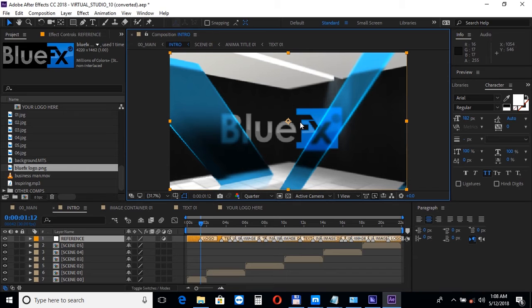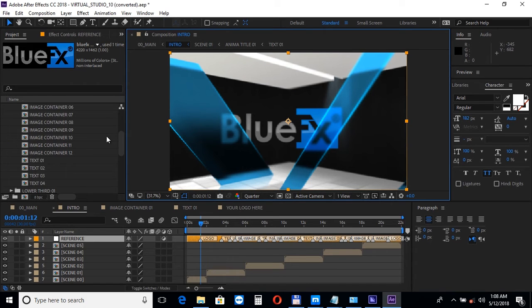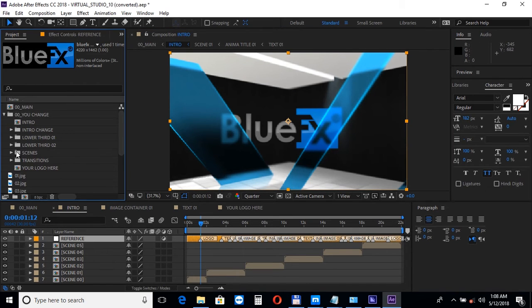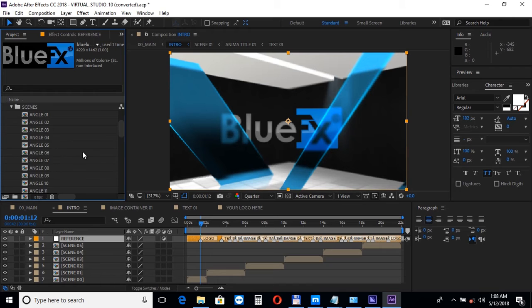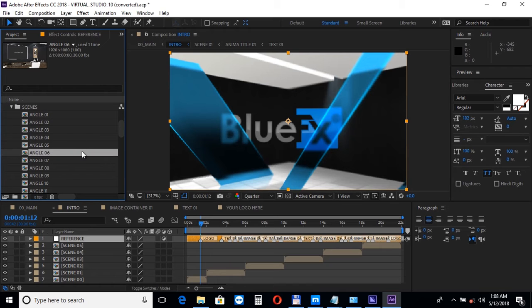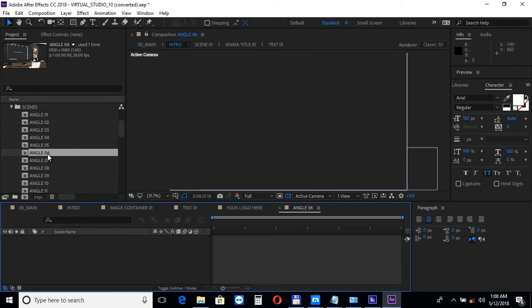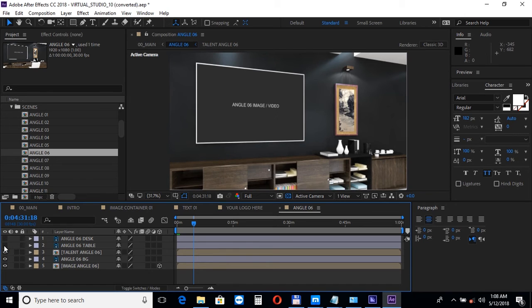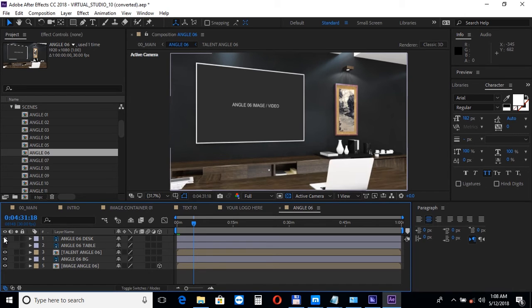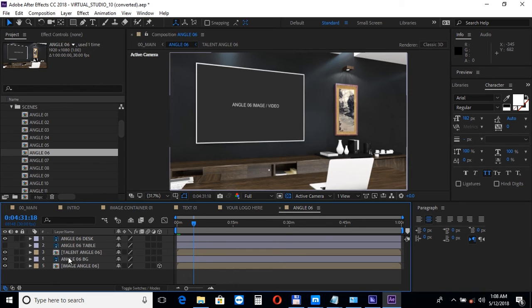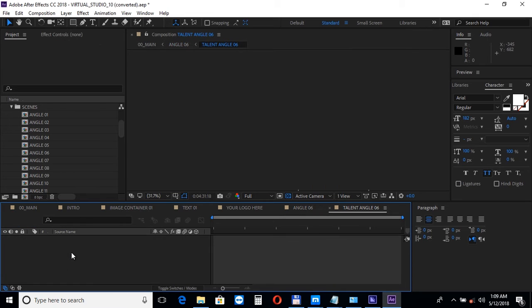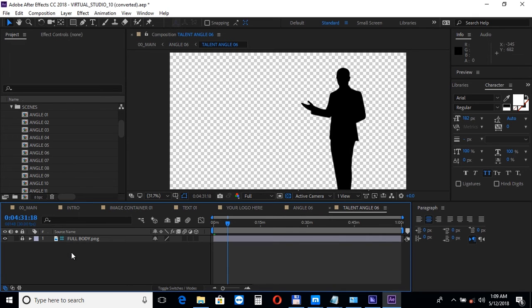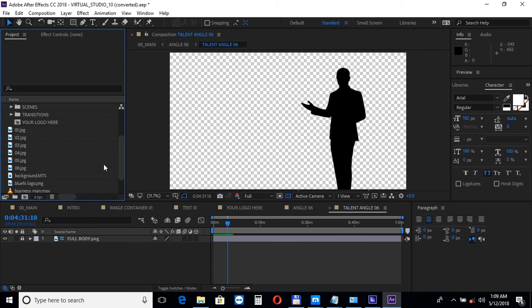Next we'll move on to the main scenes and we'll open up angle 06. Inside the composition you can choose between a table or a desk or you can have them both turned off. To add your presenter double click on the talent composition, choose your talent footage and drag it into the timeline.